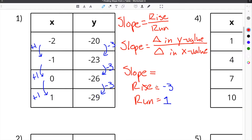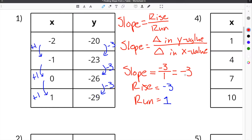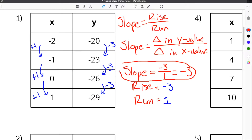Slope is the rise divided by the run. The rise is negative 3 and the run is positive 1. Negative 3 divided by 1 simplifies to negative 3. So the slope for our first example is negative 3.